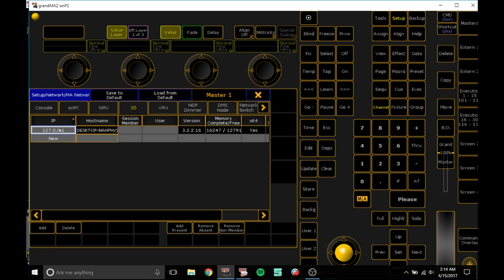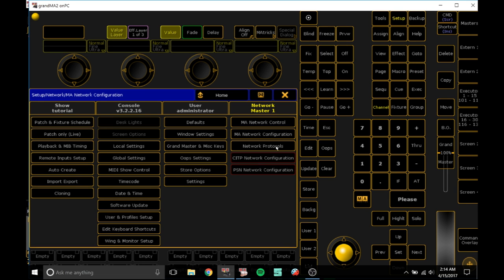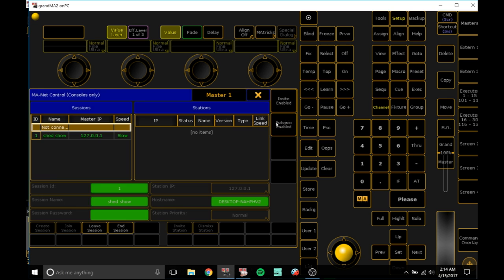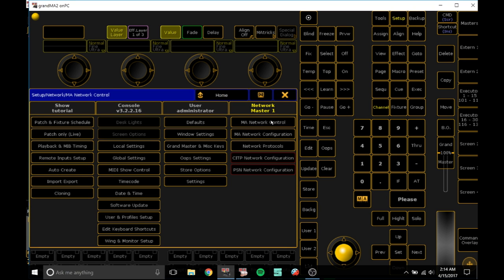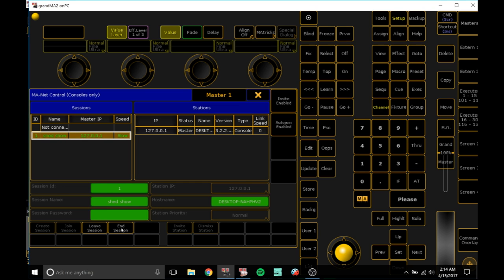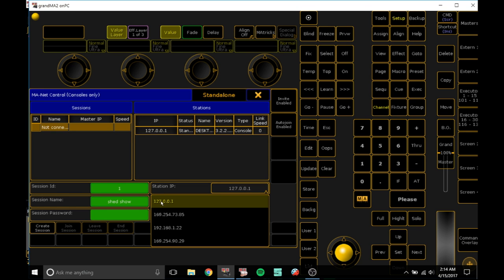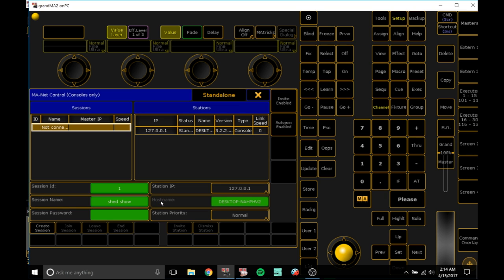If that doesn't work, what you need to go to is network control, and what you want to do is on the station IP change that to the same IP address which should be 127.0.0.1.